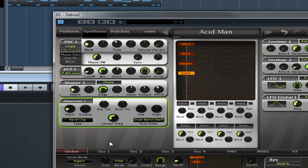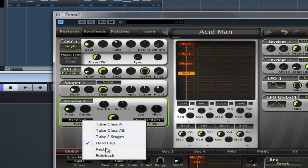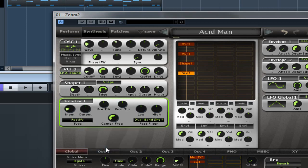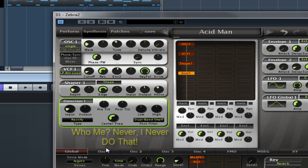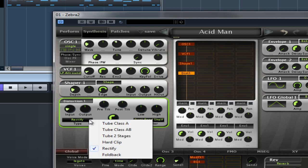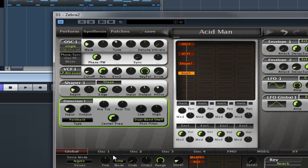Hard Clip chops off the top and bottom of the waveform. Rectify is full wave rectification - basically the negative half of the wave becomes positive and the resulting waveform is fed through a DC blocking filter. And the next one is Fold Back, which is otherwise known as fold over distortion. It's similar to a soft clipping stage, however increasing the gain does not slam the signal against the ceiling but reduces the gain instead.